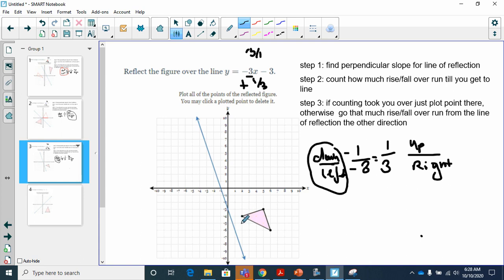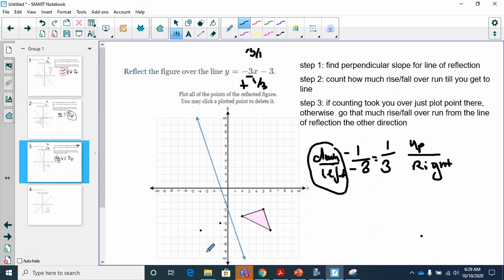I'll choose the option of going down one to the left three. From the first point, going down one to the left three already takes me over my reflection line, so that point is already reflected. From the next point: down one, to the left three — one time to reach the blue line, so I go one time the other way. I repeat this process for each remaining point: if it takes one step to reach the line, I go one step back the other way from the line.